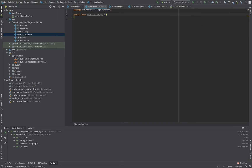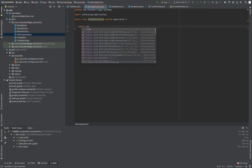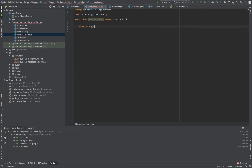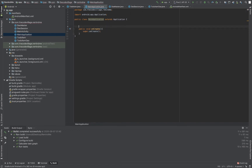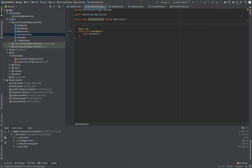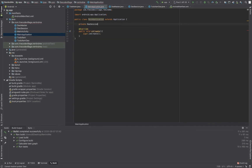The main application extends the Android Application class, and we have to override the onCreate method. We'll also need to initialize our DAO session, so I'll declare a private variable and initialize an empty variable for it.